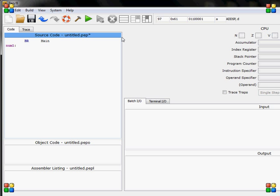So num1 as the first variable, and num2, and I also have a result, and main.